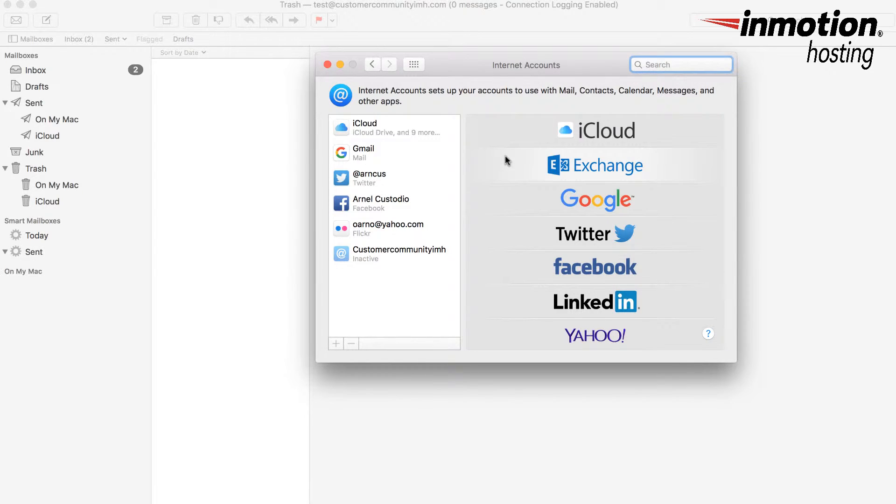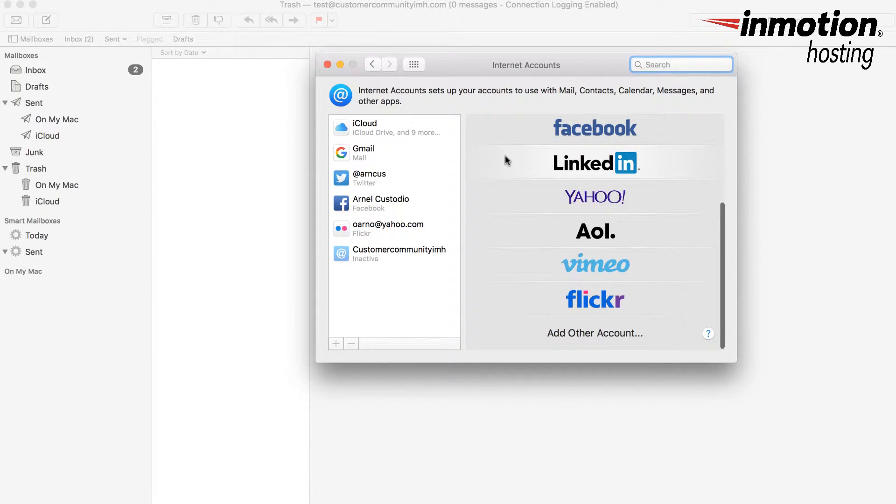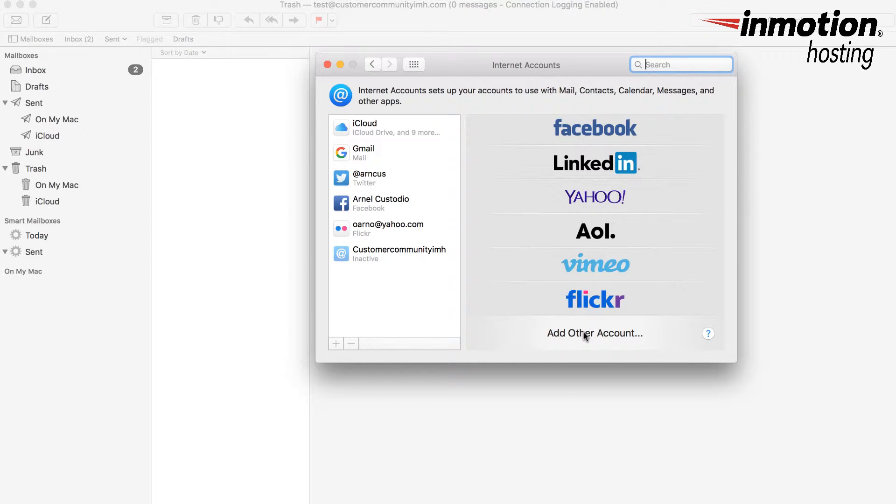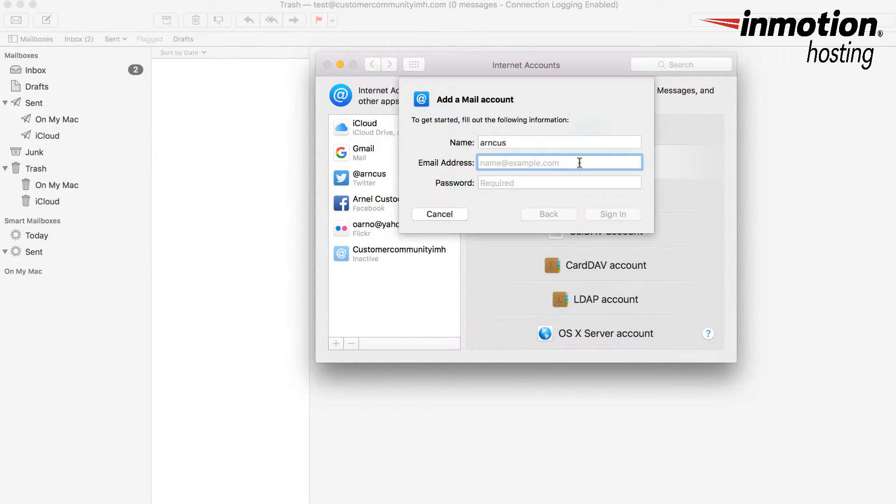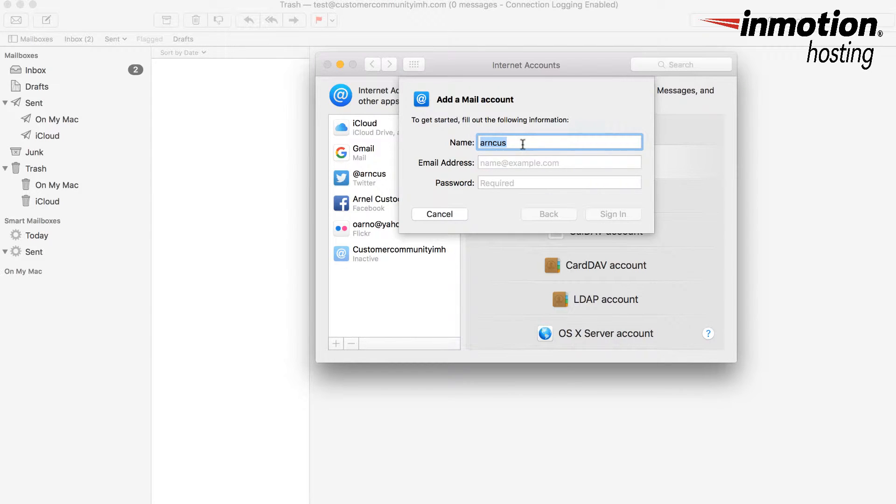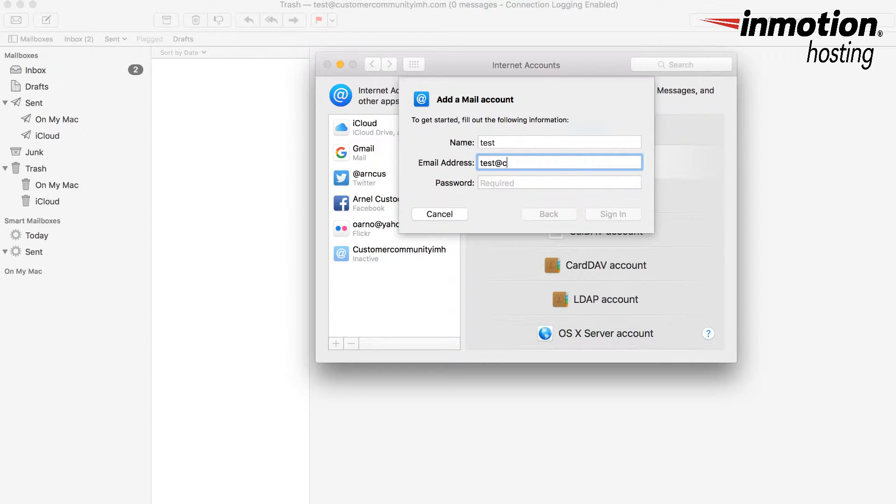In this case I have one that's set up, so what I'm going to create here is an other account. You need to click on add other account and you're creating a mail account. Click on mail account and here you would add the name of the mail account. We're just going to call this one test.